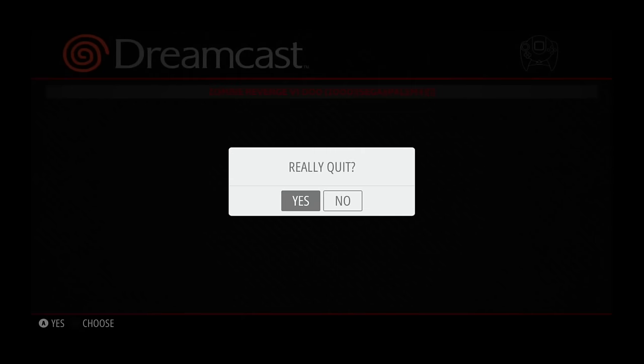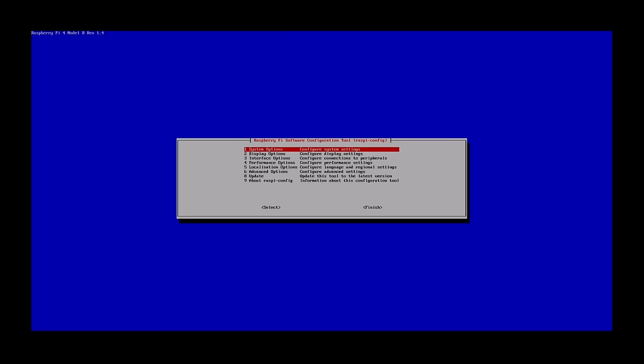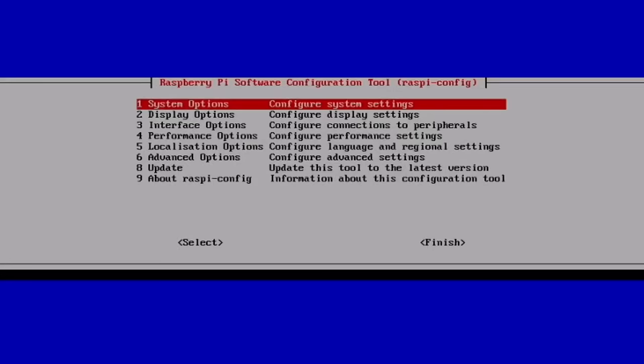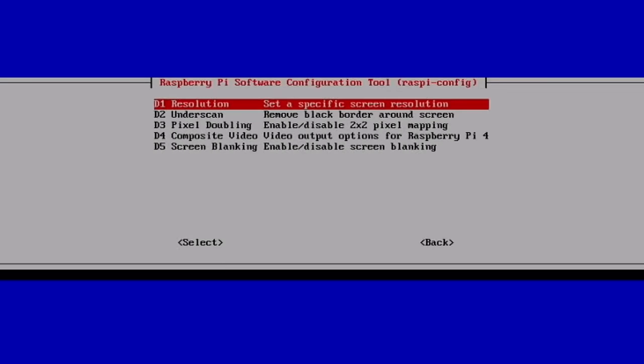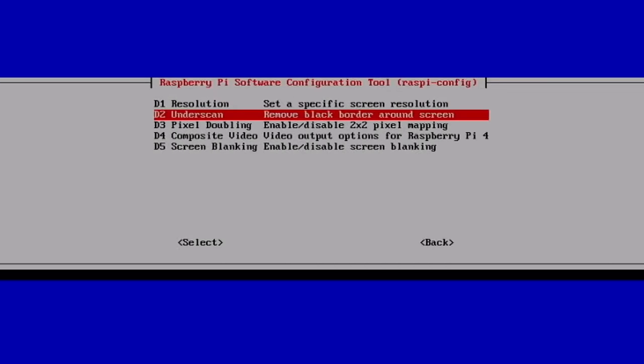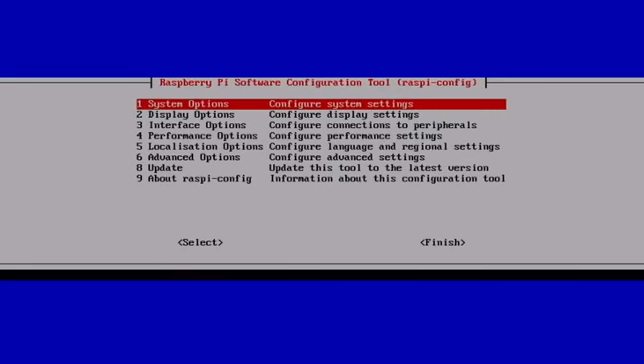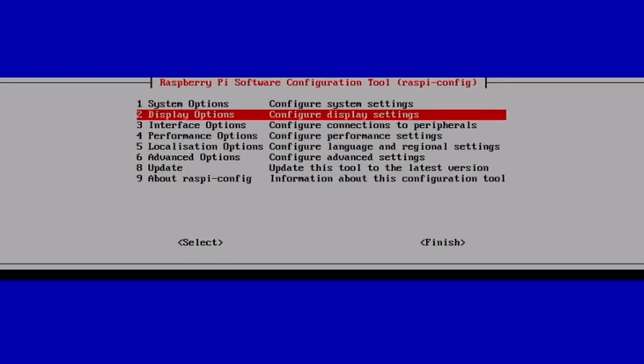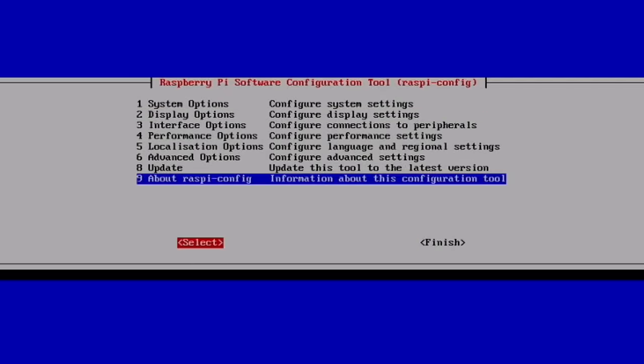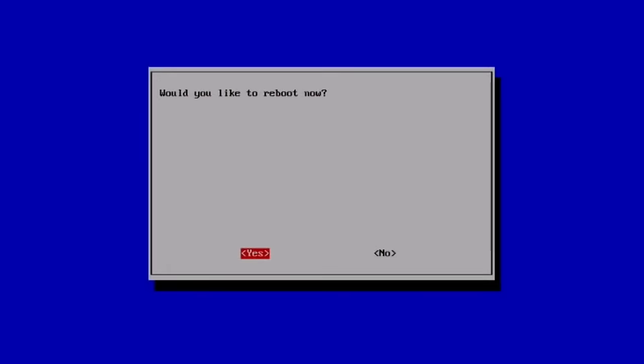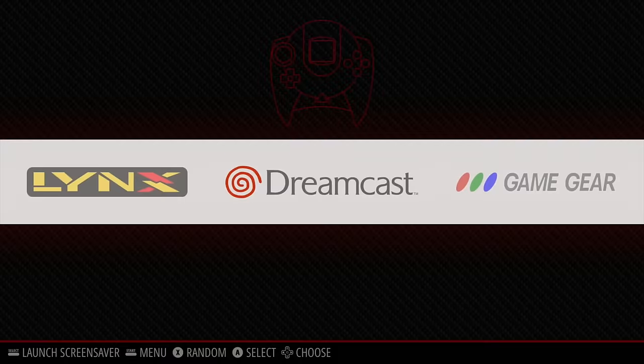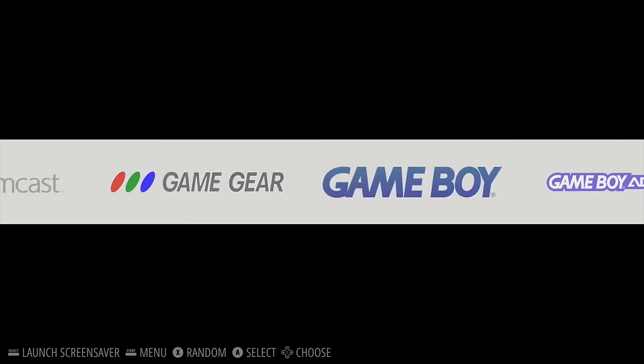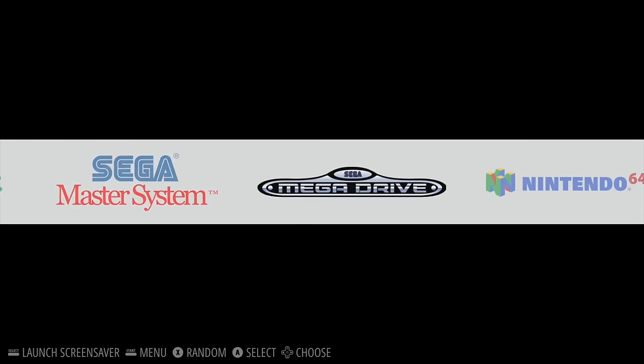And then type in 'sudo raspi-config.' And here we've got Display Options, Underscan. 'Would you like to enable compensation for displays with overscan?' No. And OK. So now if we go to Finish and then Reboot, yes.